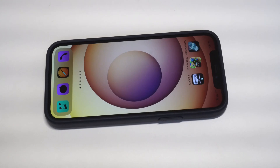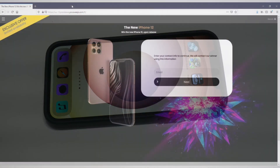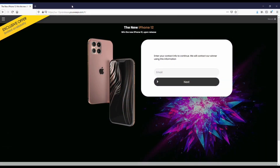Before we get into this, I want to recommend everybody check out this free iPhone sweepstakes we've got going on with YouSweeps. We've partnered with these guys for the last couple of years on the channel. It's completely free to enter on a quick email submit, so I'll have a link in both the description and comments if you want to check it out.